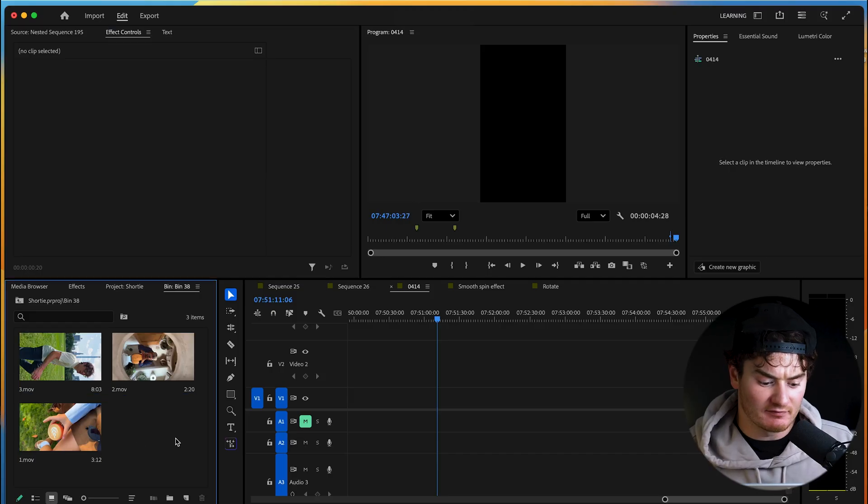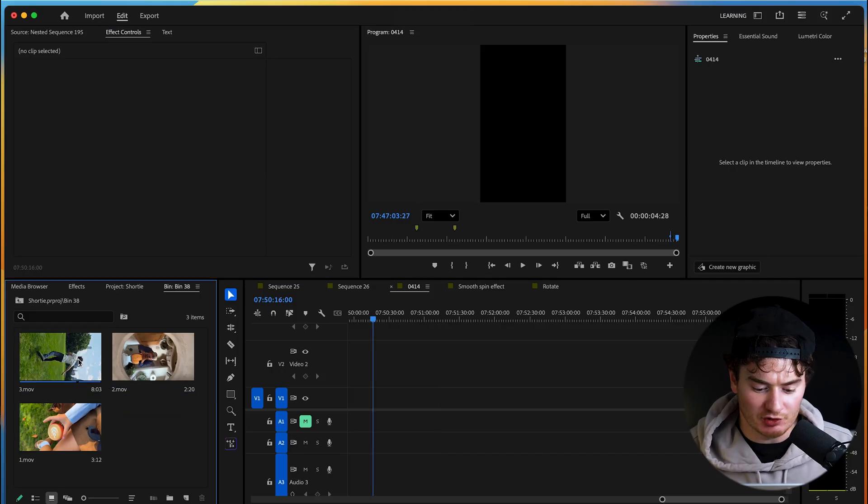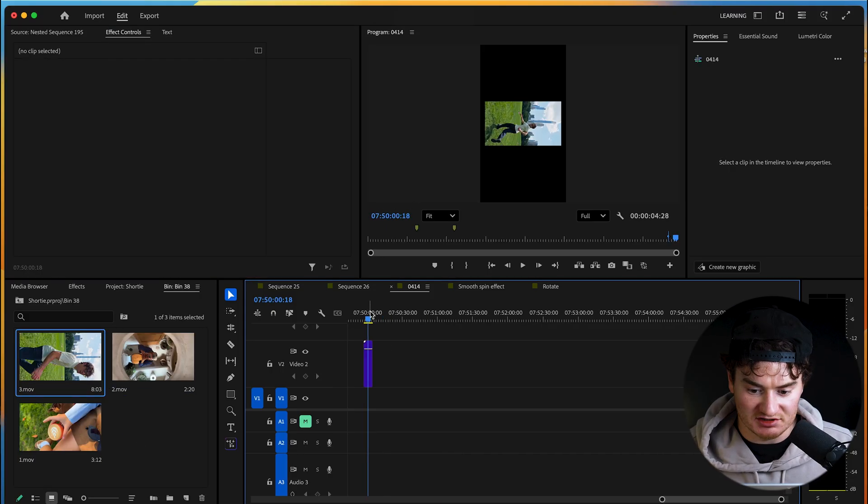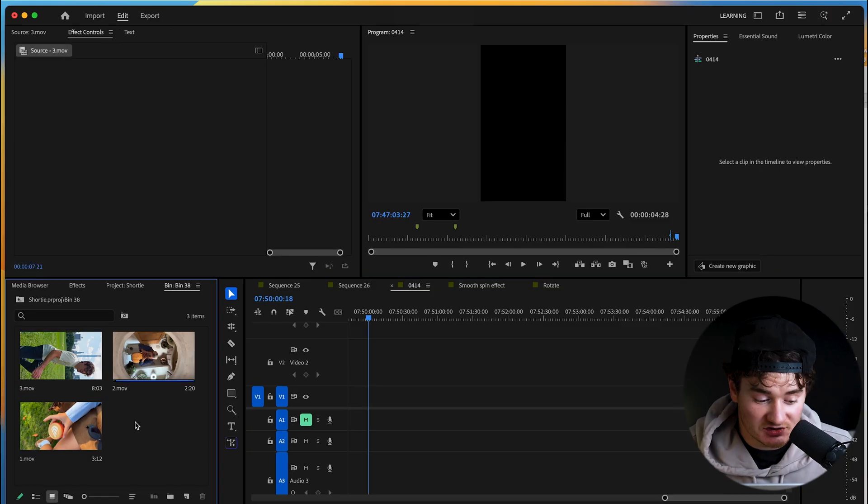As you can see here, I have three vertical videos but when you drag them in they appear horizontally, so let's fix that. Here is what you'll do.